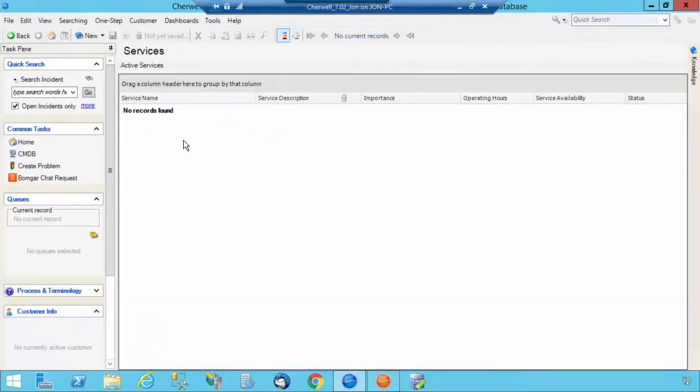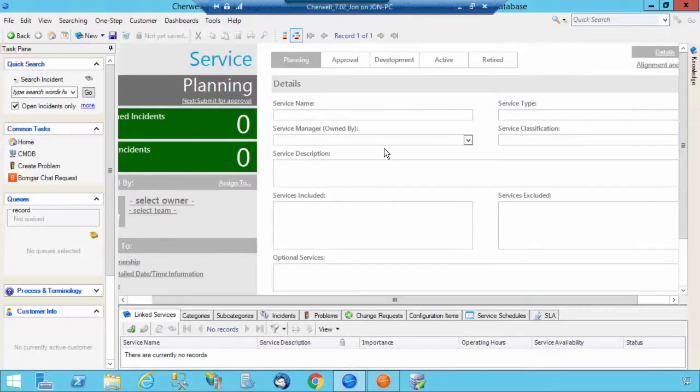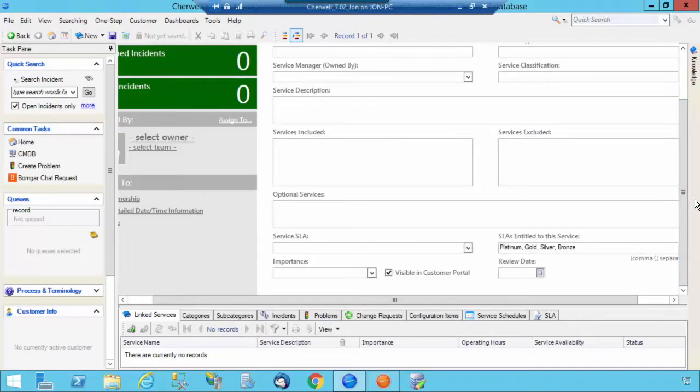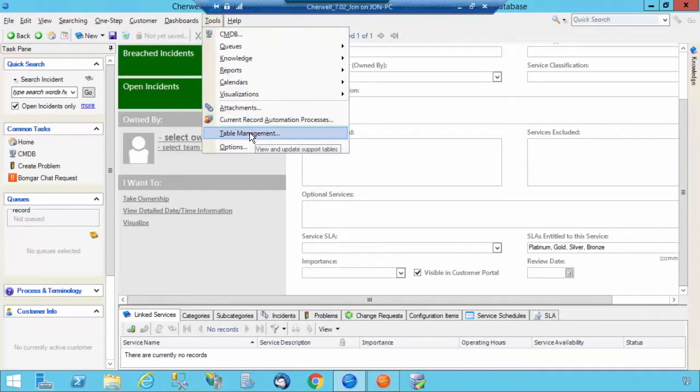I've already deleted all of the services that come with the out-of-the-box Cherwell installation. I'm just going to select New, and this is where you can input your service name, your service type, and all of the other information that is relevant to a specific instance of a service.